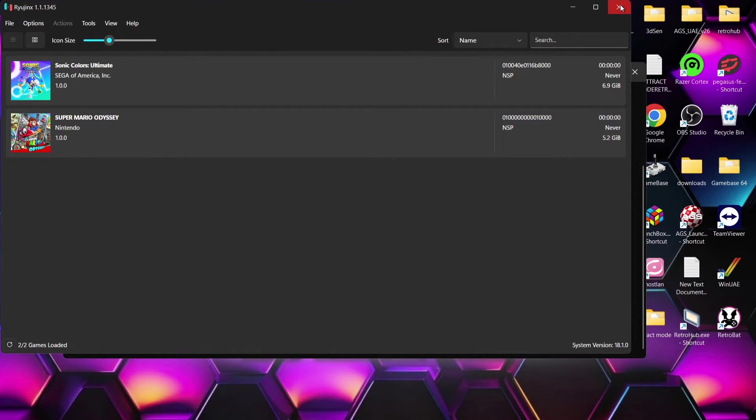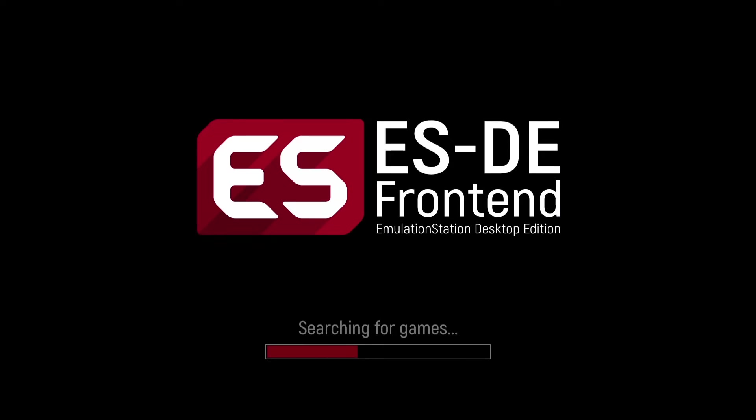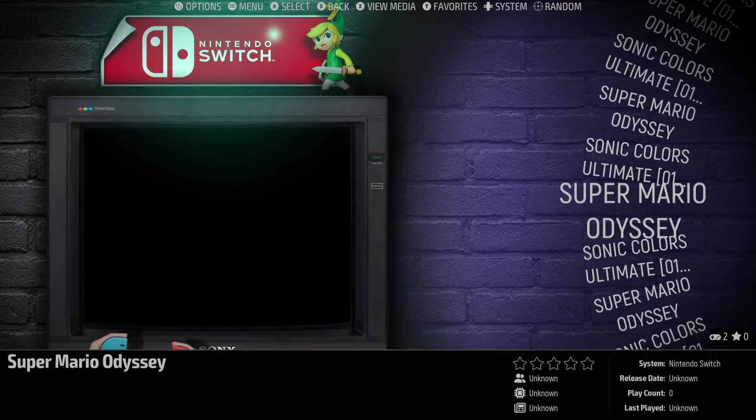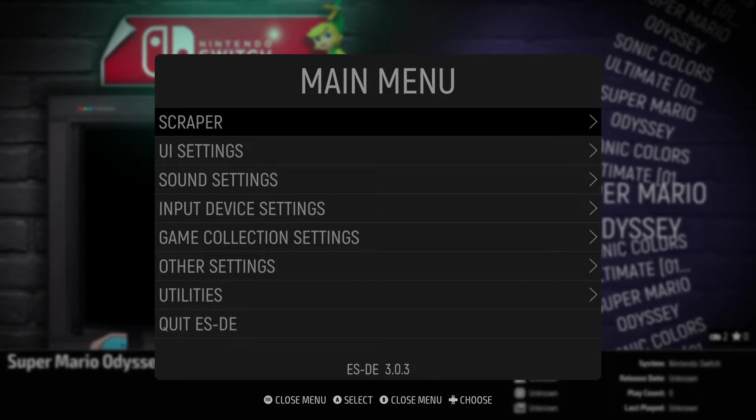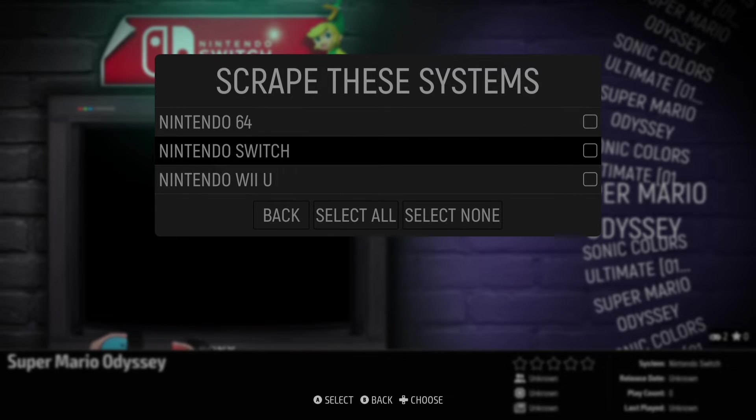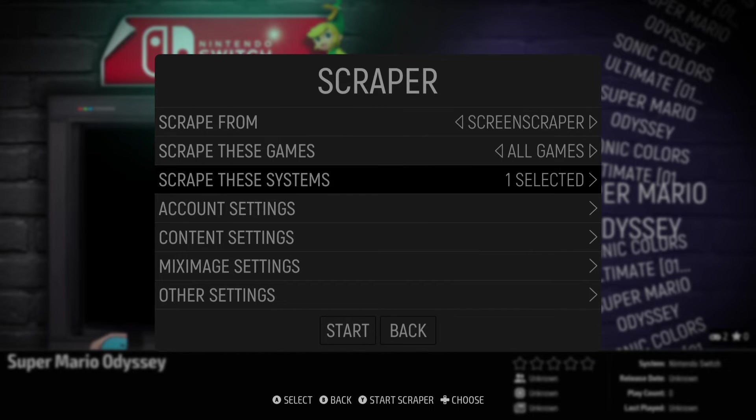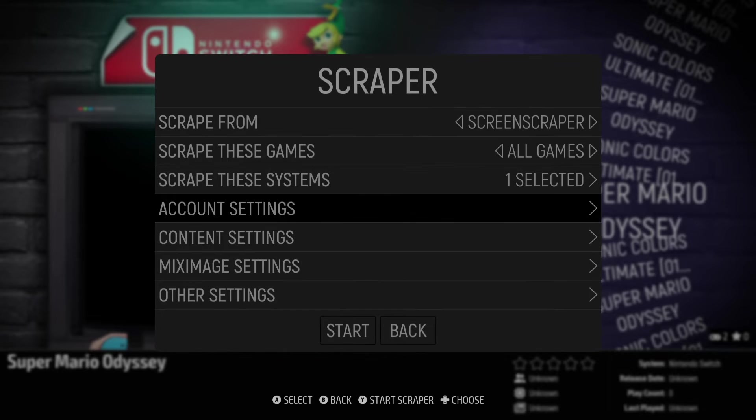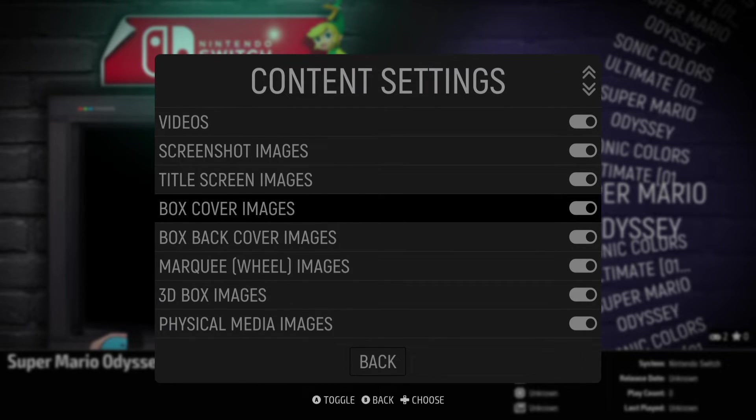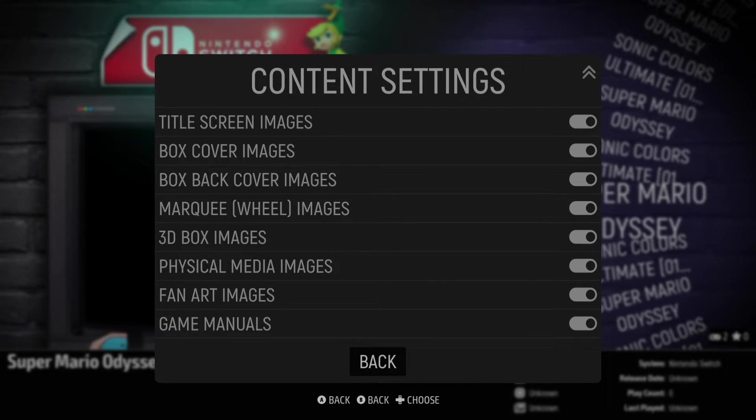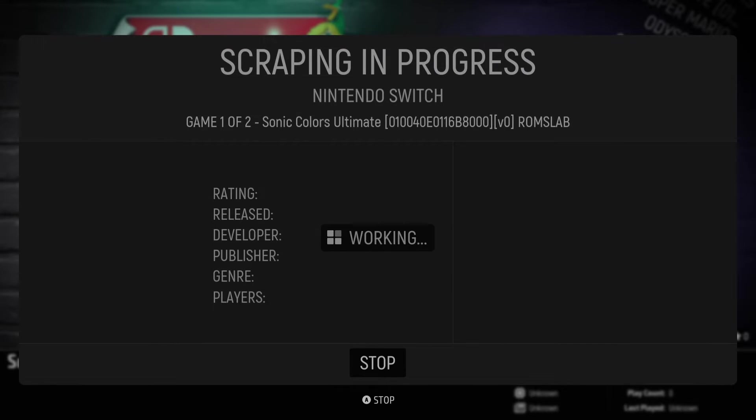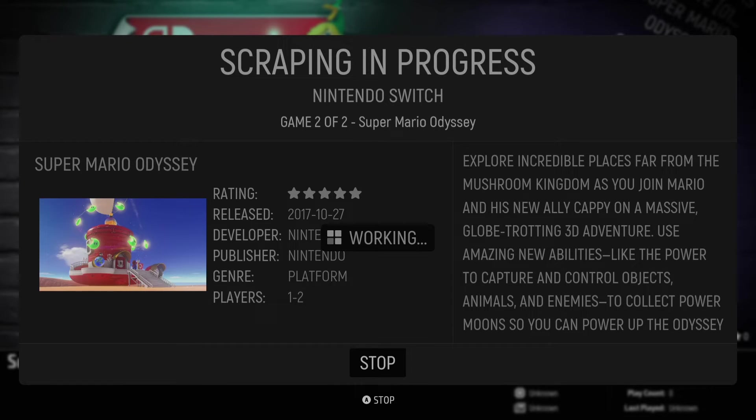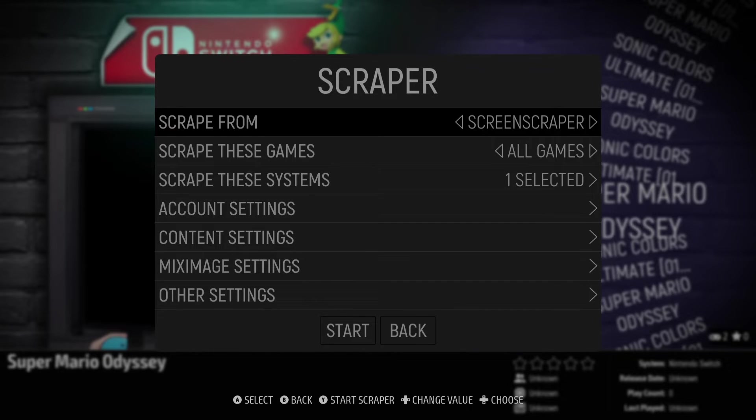Now let's close down out of Ryujinx and open up emulation station. Okay so here's nintendo switch and my games are listed here. Now I need to scrape some artwork for this. If I press my start button I'm going to go to scraper, scrape these systems, check nintendo switch back. Under account settings just make sure you've signed up with screen scraper and add in your details here. Content settings I'm going to leave everything checked to get all pieces of artwork possible. I'm then going to go down to start. Okay so as it says one game successfully scraped, one game skipped.